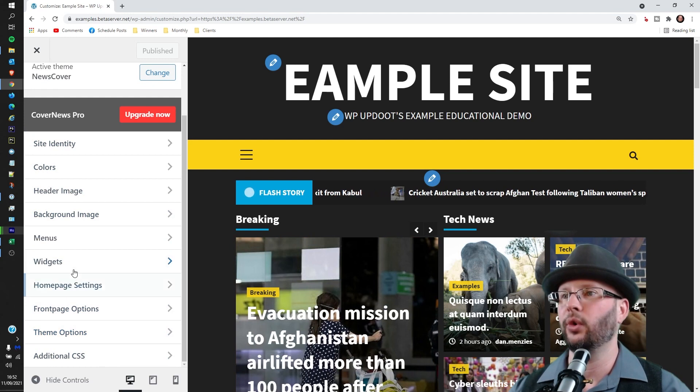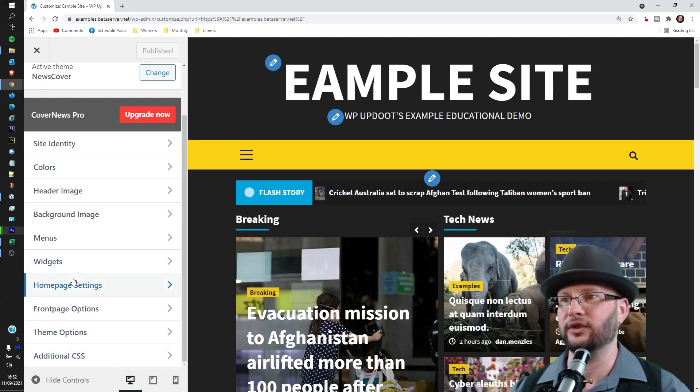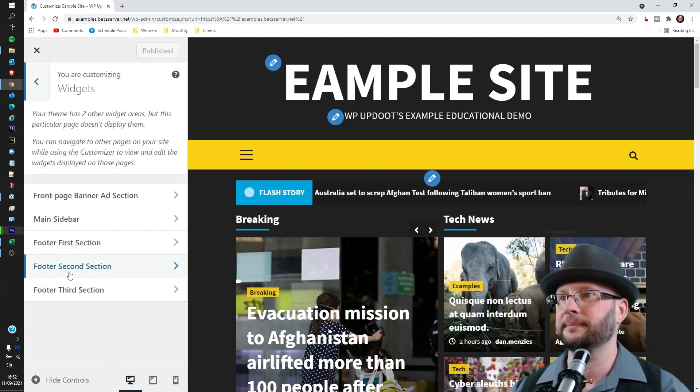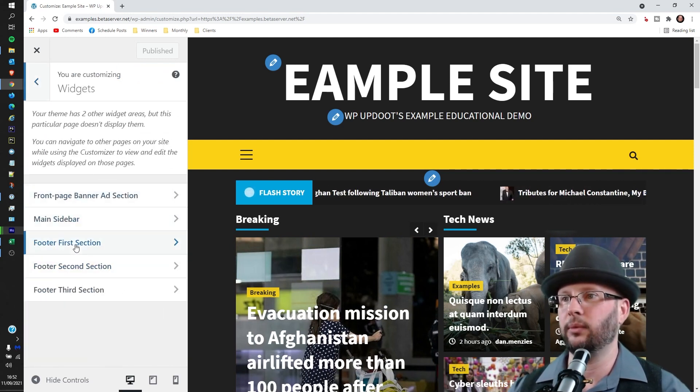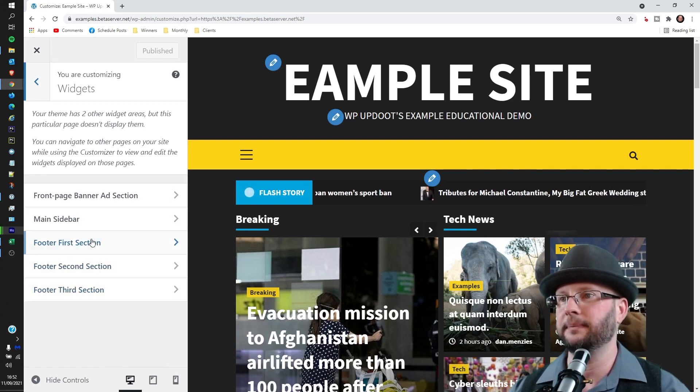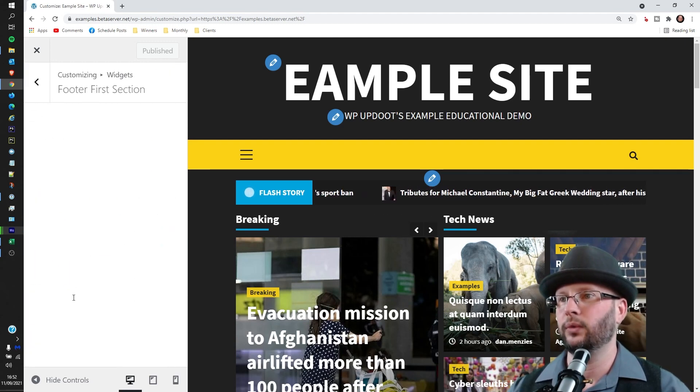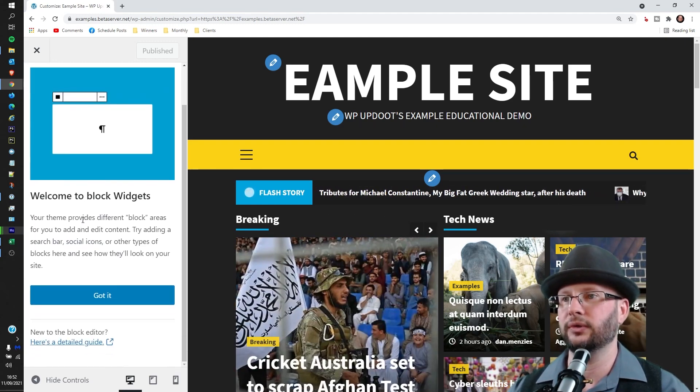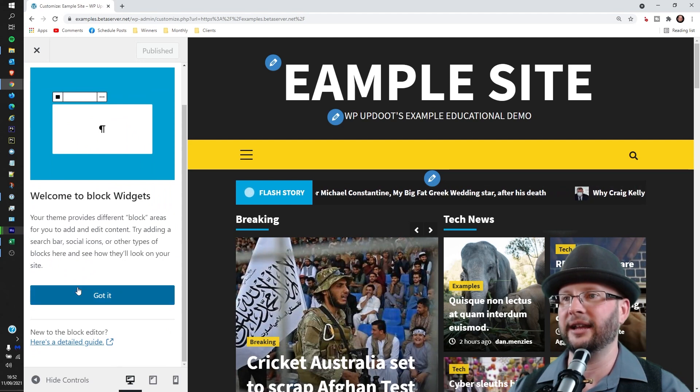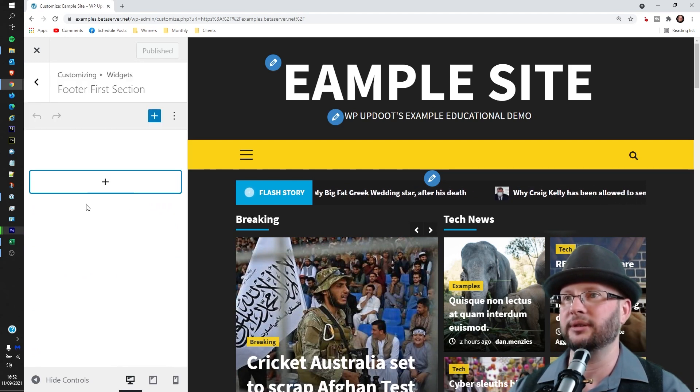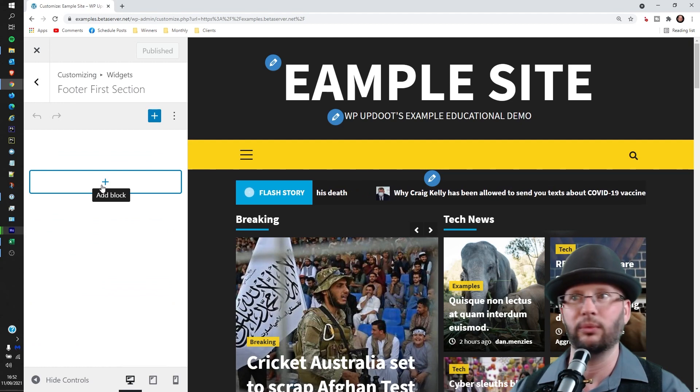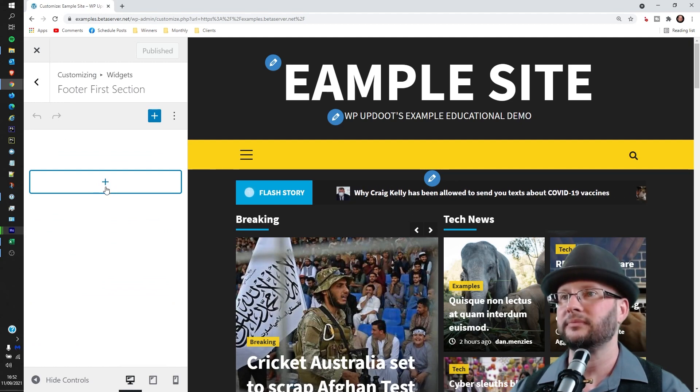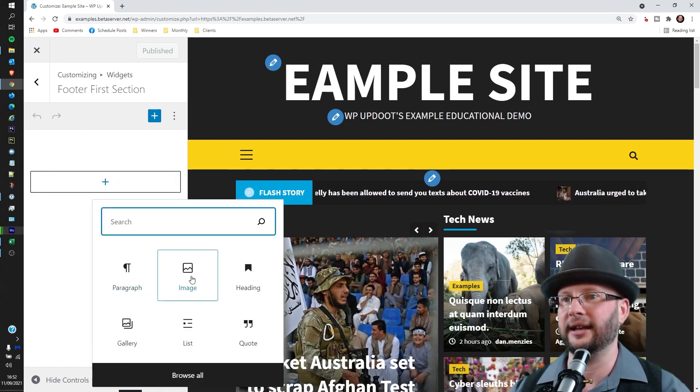In this case it's Widgets, and we can see here we have the footer sections there which then allow you to start adding footer widgets and adding bits and pieces. So you can start adding blocks using the new block editor in WordPress. So let's just add an image.